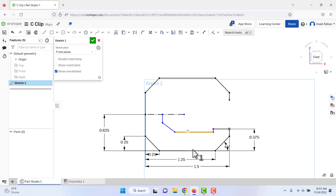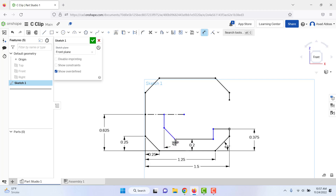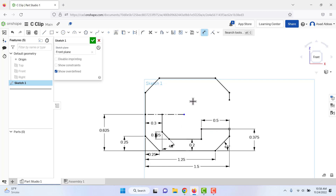Now define more dimensions. From this line to this line the dimension is 0.2. We also need the angle between this line and this line — it is 45 degrees. Next, the vertical dimension between them is 0.125, and then the distance between these two lines is 0.5. All lines are now black, meaning the sketch is fully defined.